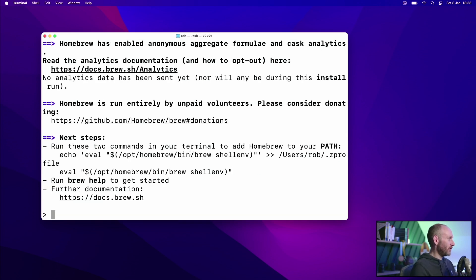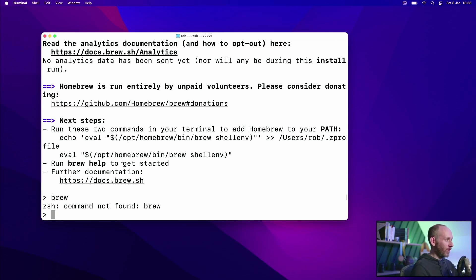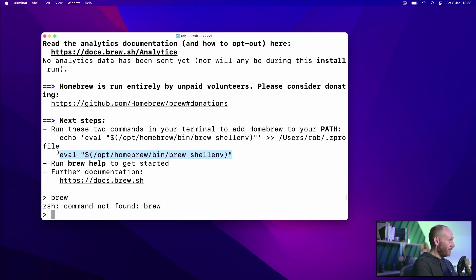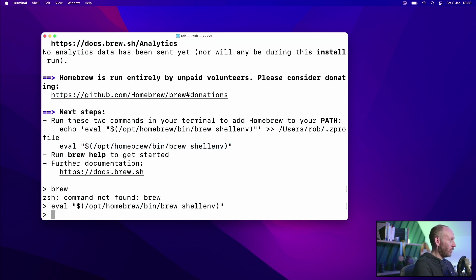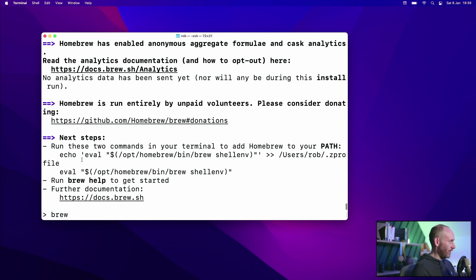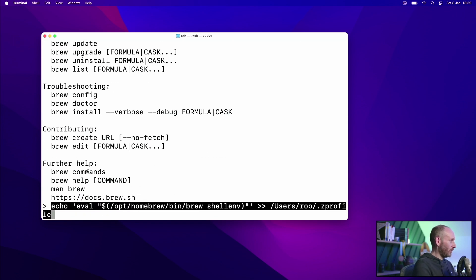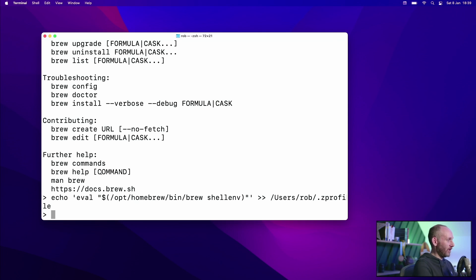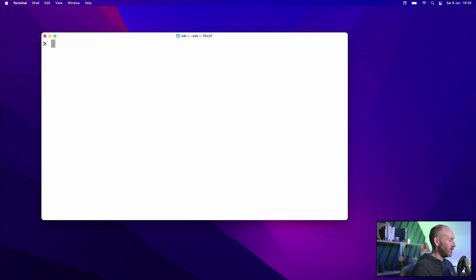After the install finishes you'll be presented with instructions to run two commands. You'll see that if we just run brew now it doesn't work — the reason is that the shell, the application running inside terminal that listens to our commands, doesn't know about the brew command yet. I'm going to run these in reverse order: I'll copy and paste the first command to make brew immediately available. Fantastic. But next time we start the shell it won't know about that command again unless we also run the echo eval command. Copy those two commands and run them as instructed, and now we have a shell that can run brew — and each time we create a new shell it'll be able to run brew as well.